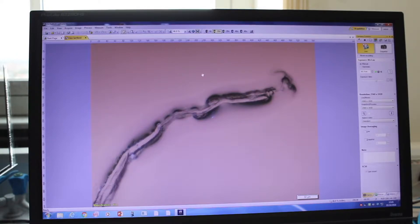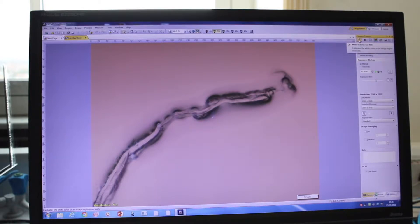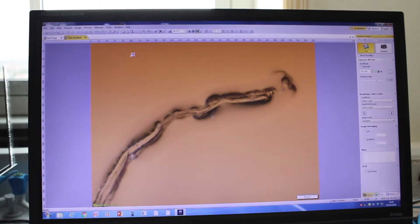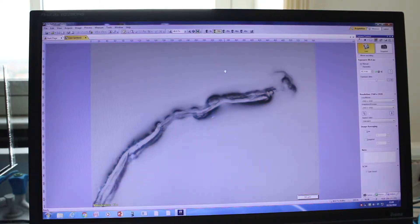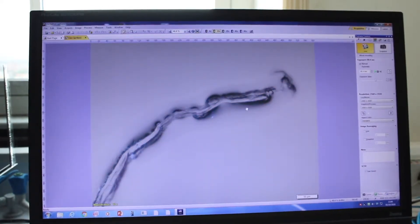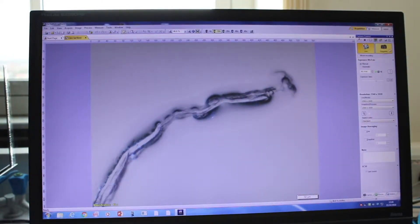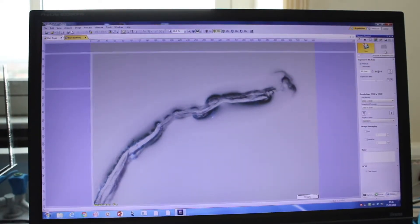Next, you need to do a white balance to make sure the background is the right color. Go to the white balance tool, click on it, and then select an area that is not the sample — a background area that you know should be white. That performs the white balance and gives you the correct color of the sample.